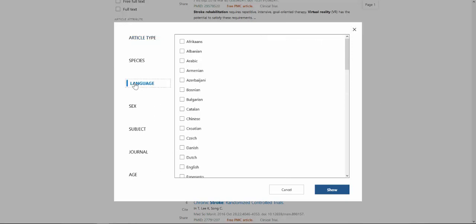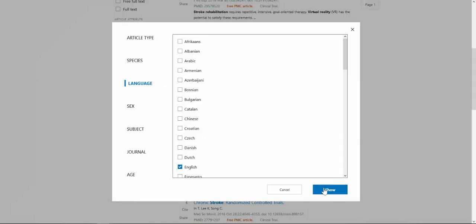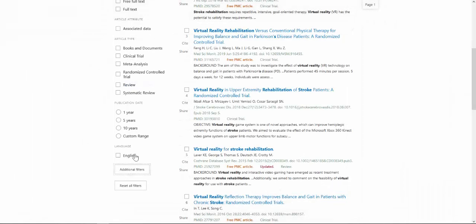Language is a particularly useful filter to have on your PubMed. Click Language, check mark any languages you speak or read, then click Show and it will appear on the side.